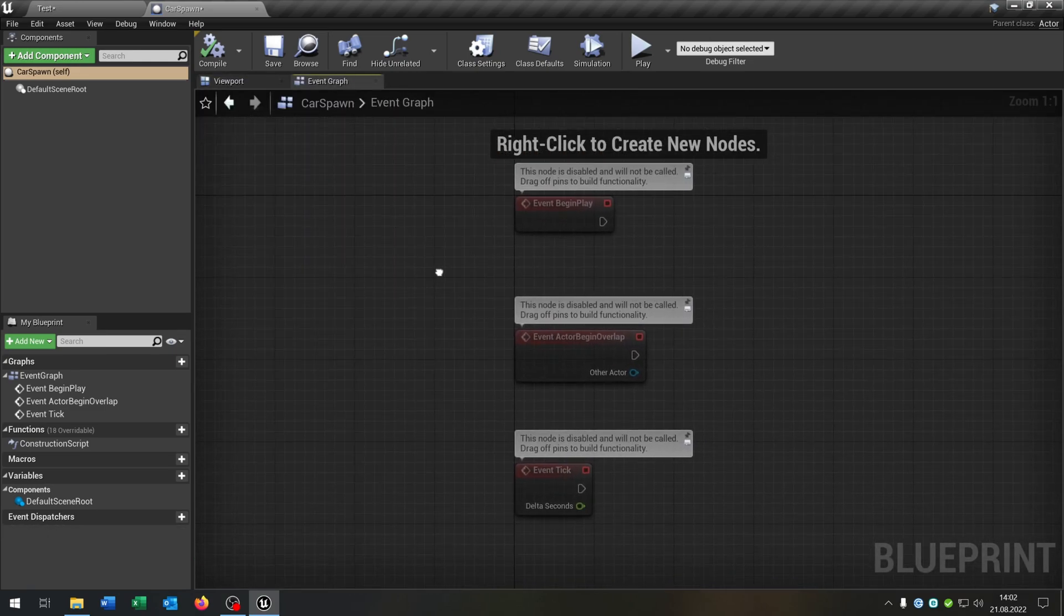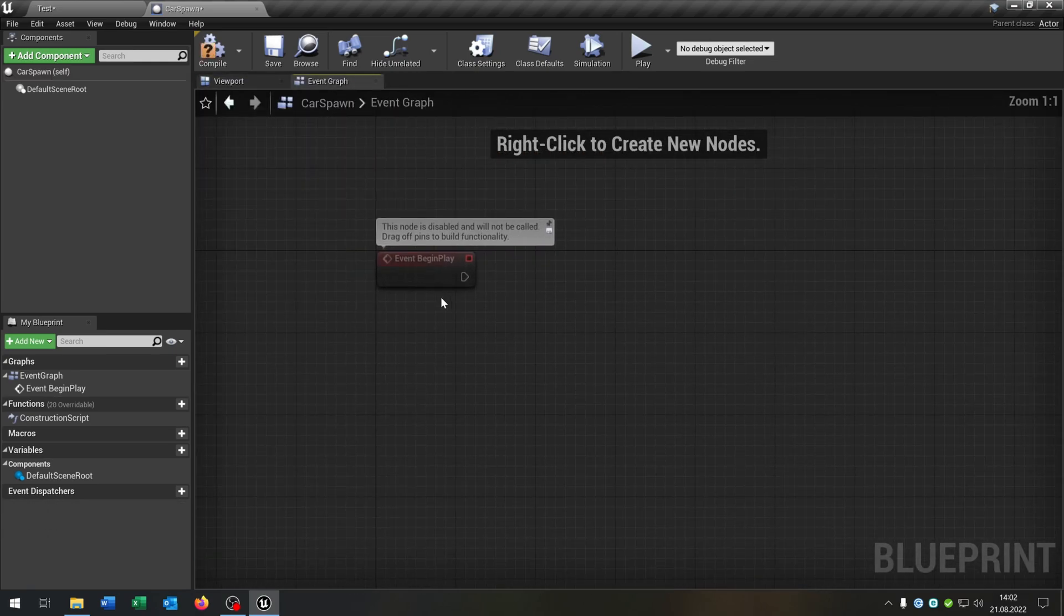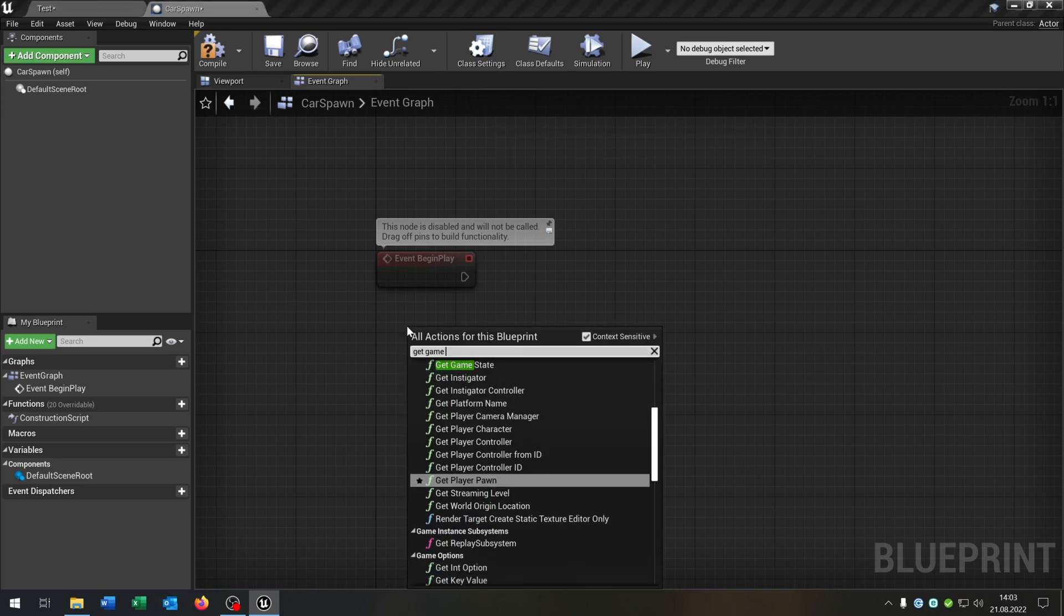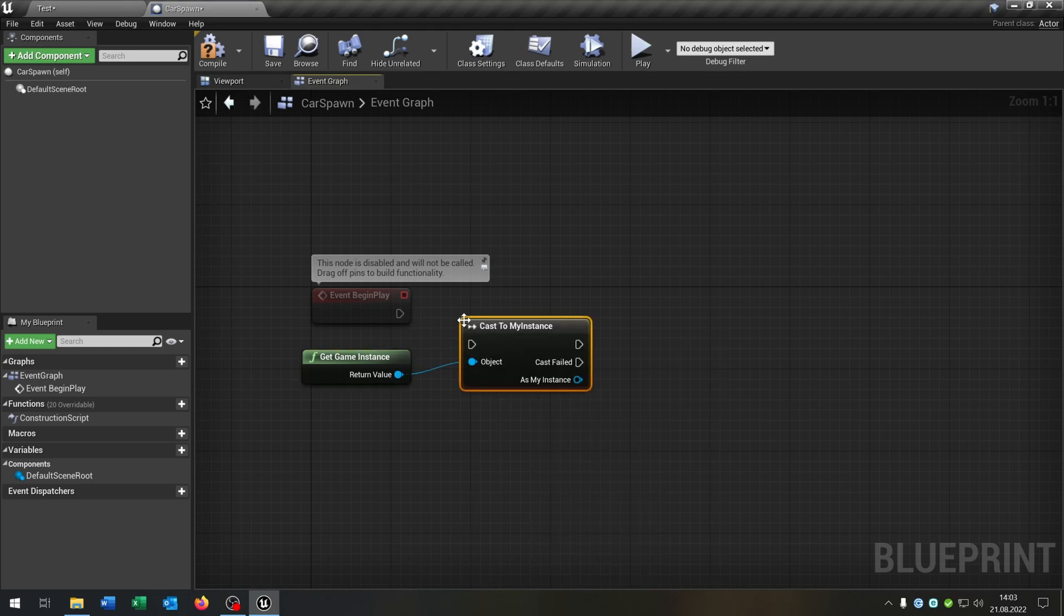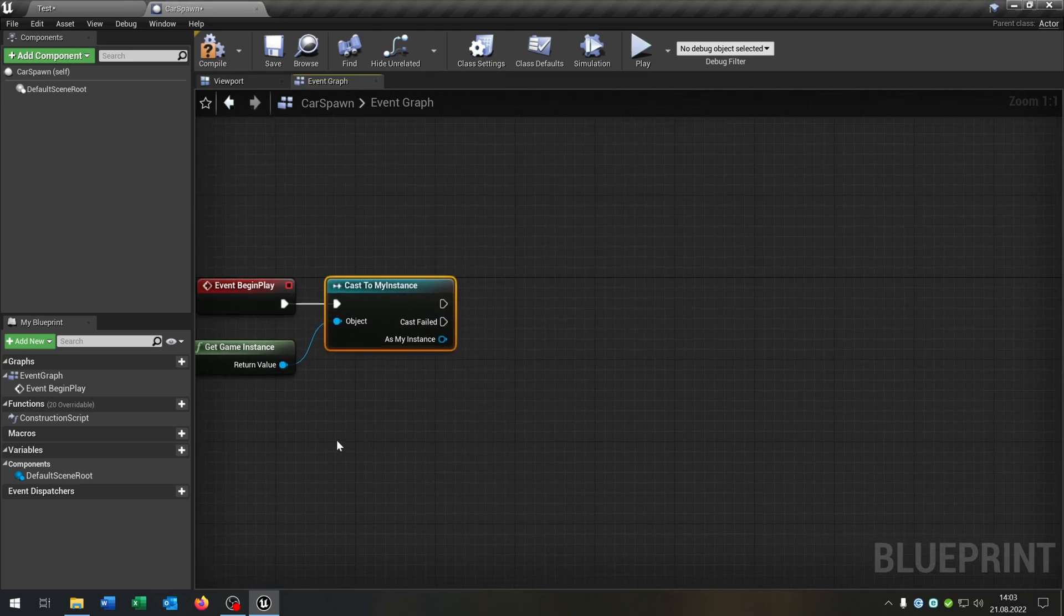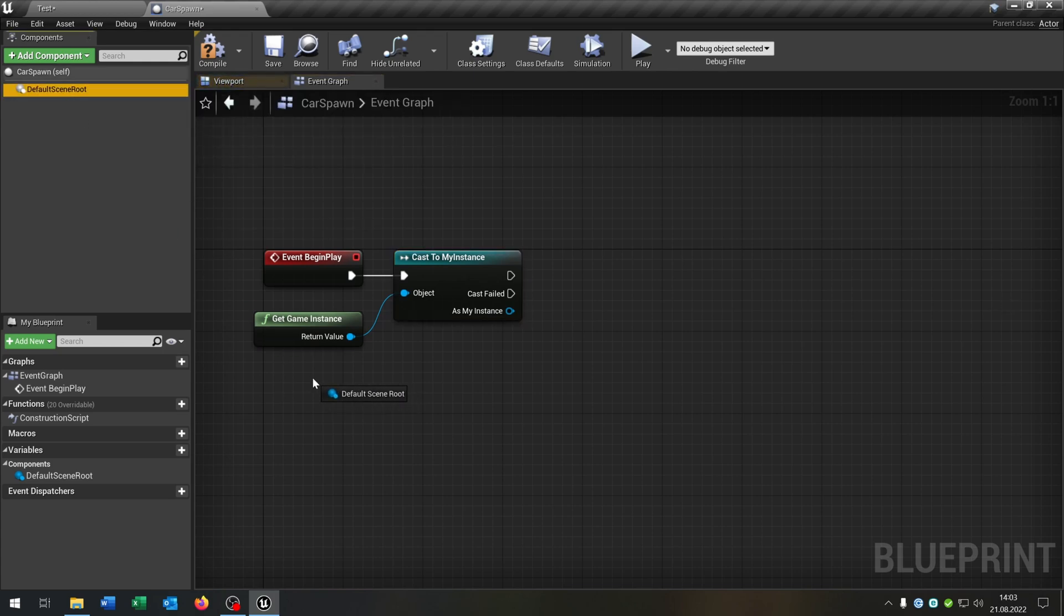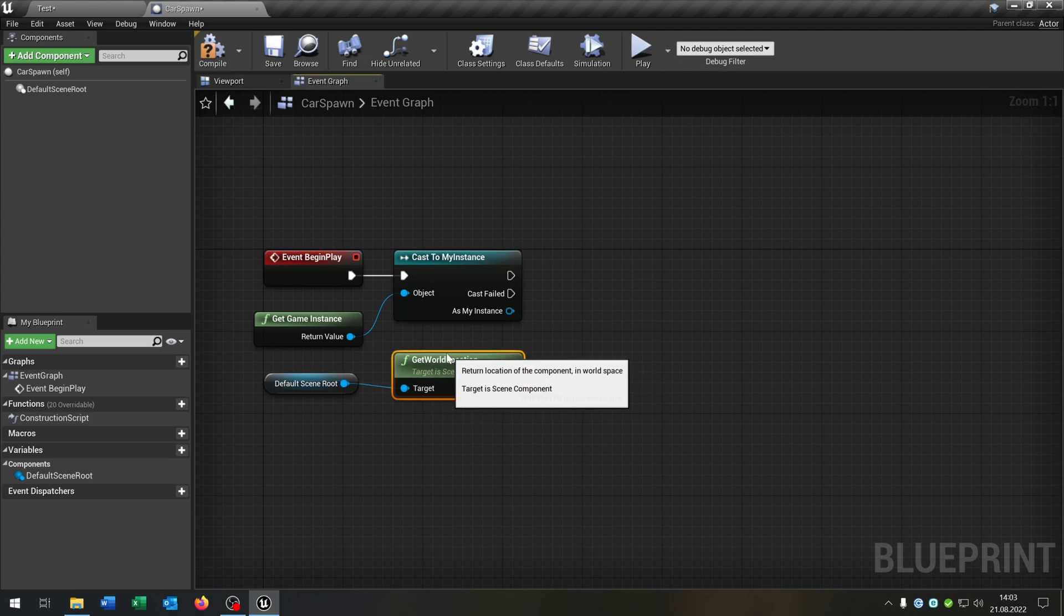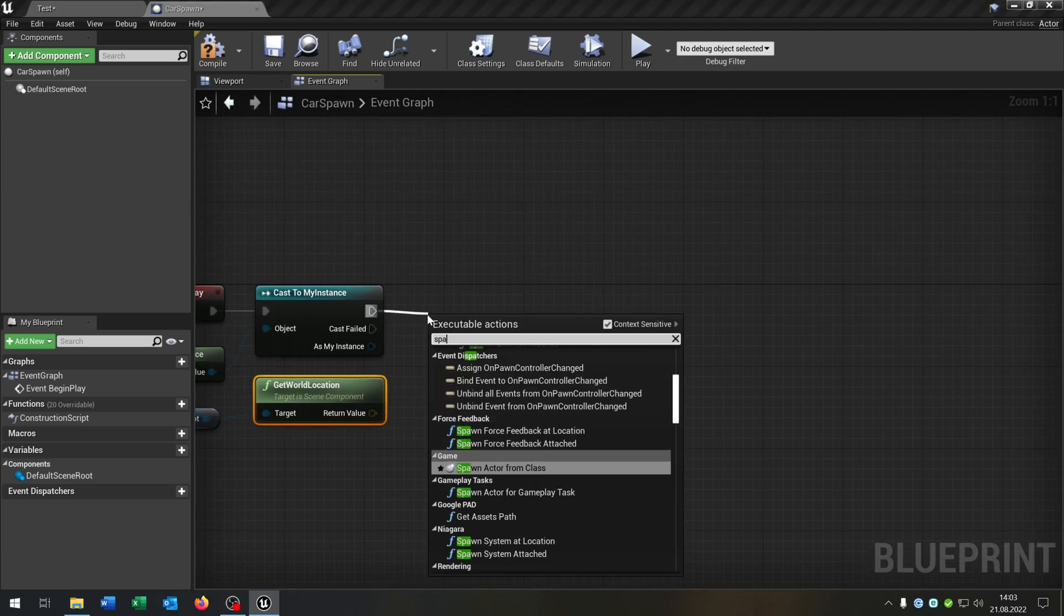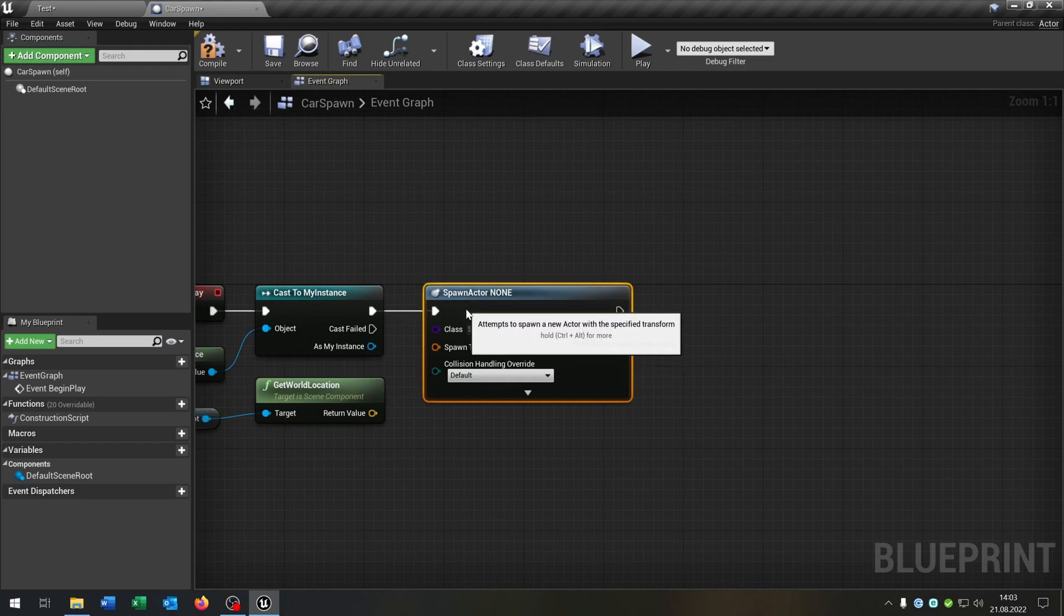Go to the event graph. On begin play we get the game instance, cast to my instance here. Take out the default scene root, get the world location.